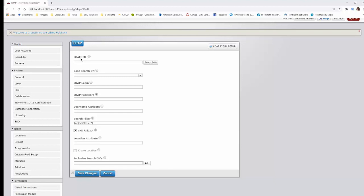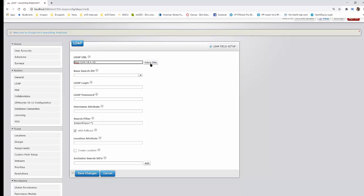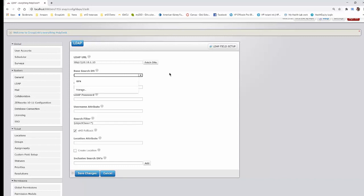We authenticate Active Directory or e-directory. The majority of companies and businesses now use Active Directory. The first field, the LDAP URL, is basically just the server of your Active Directory. Once you input that, you can hit Fetch DNs — ours is currently down — but what that will do is pull up your base search DNs. Generally that would be something like DC=grouplink,DC=net, with no spaces.